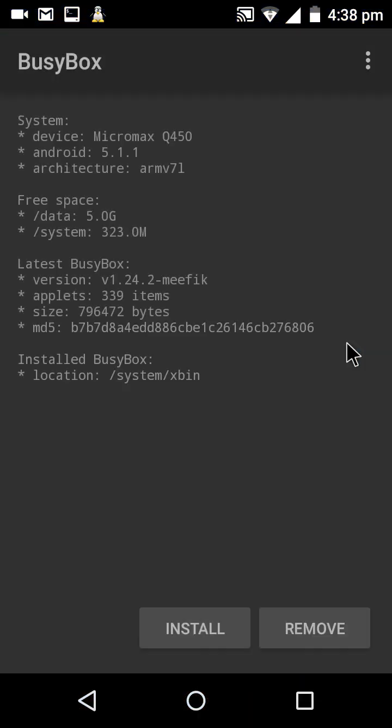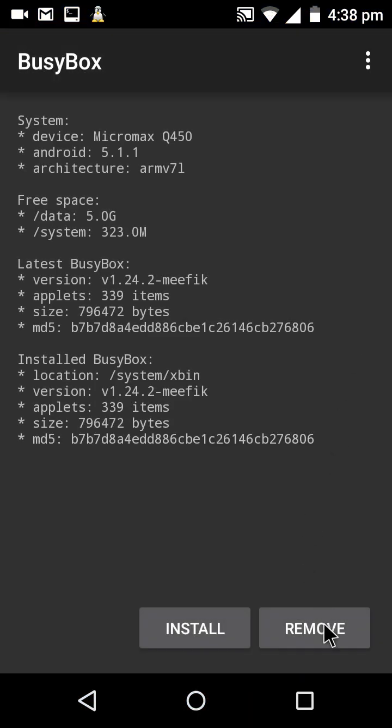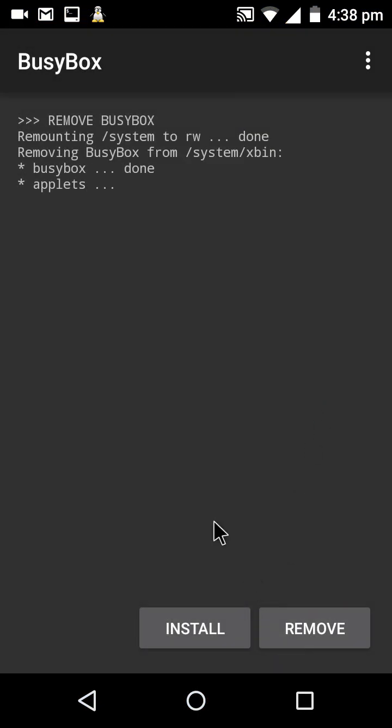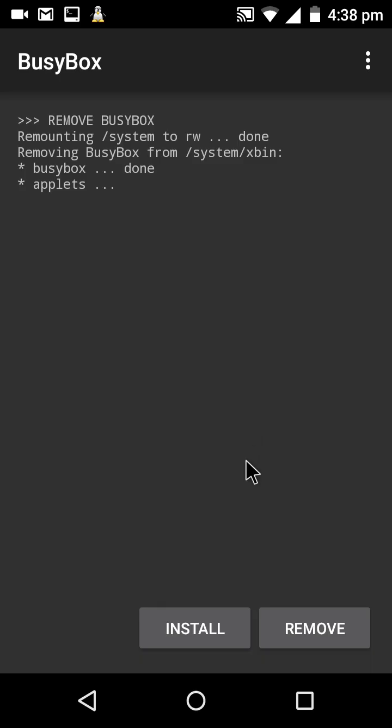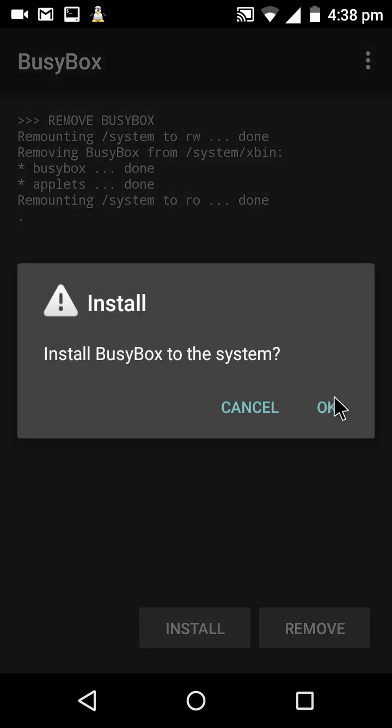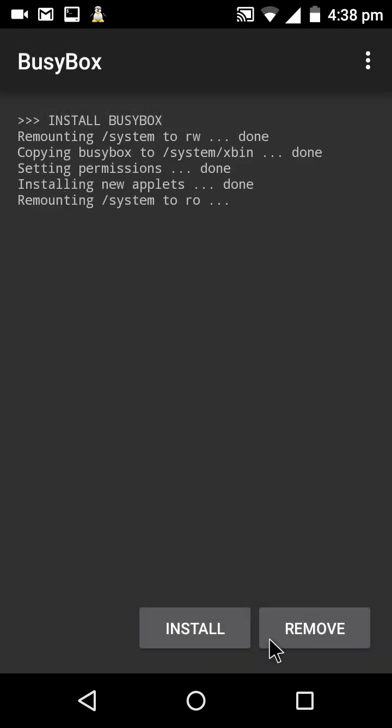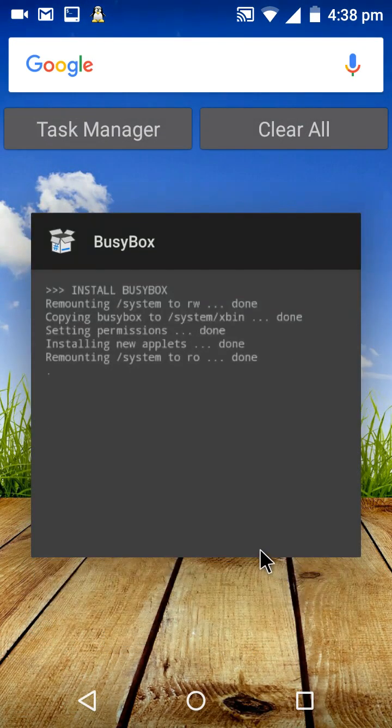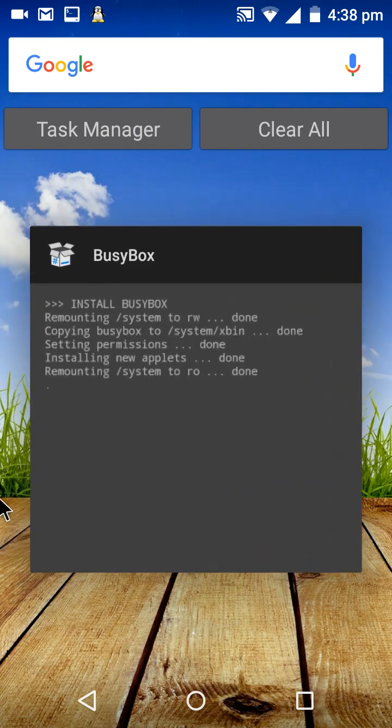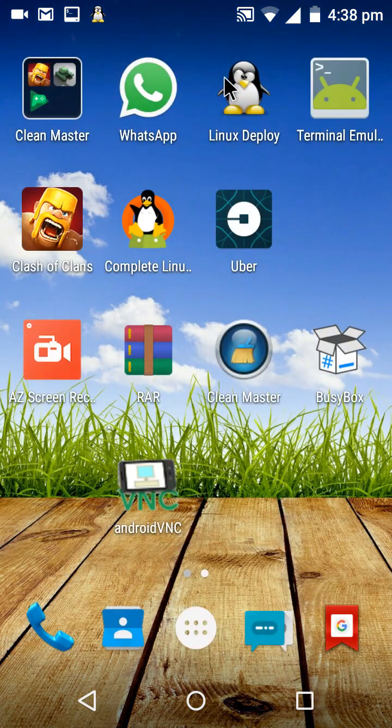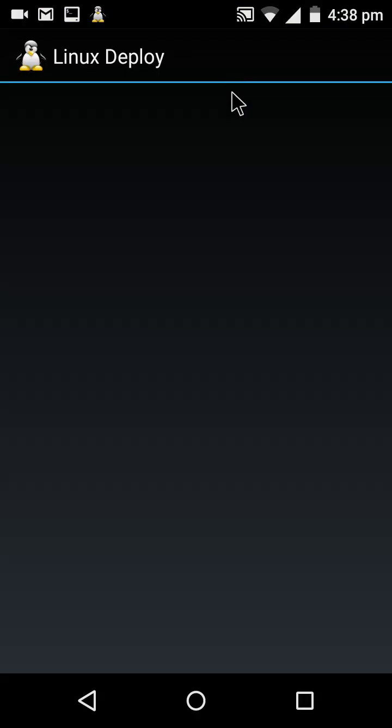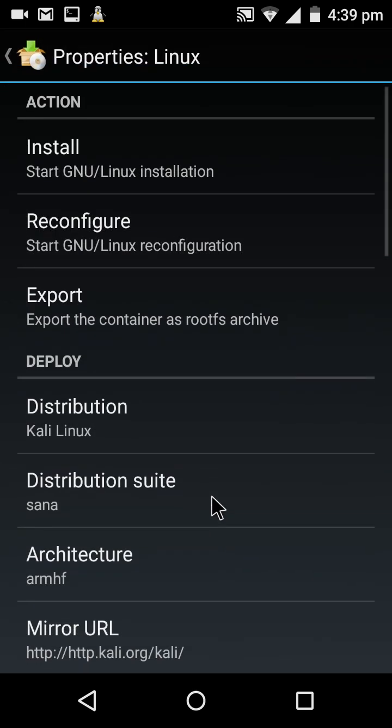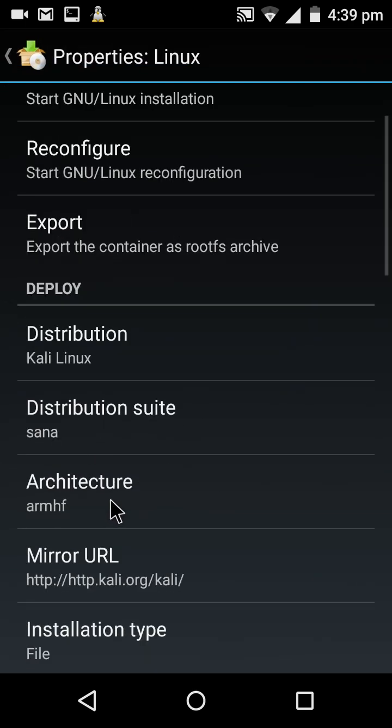Go to BusyBox first. If you've already installed it, you don't need to install it again. If you didn't install it, just click Install and click OK. Once it has been installed, exit and go to Linux Deploy.